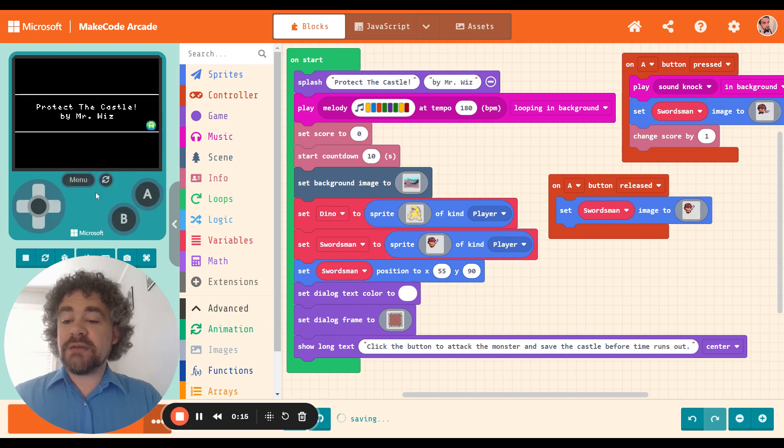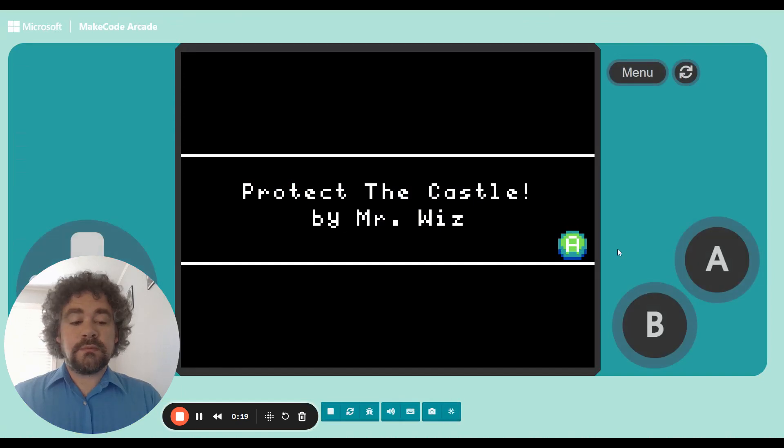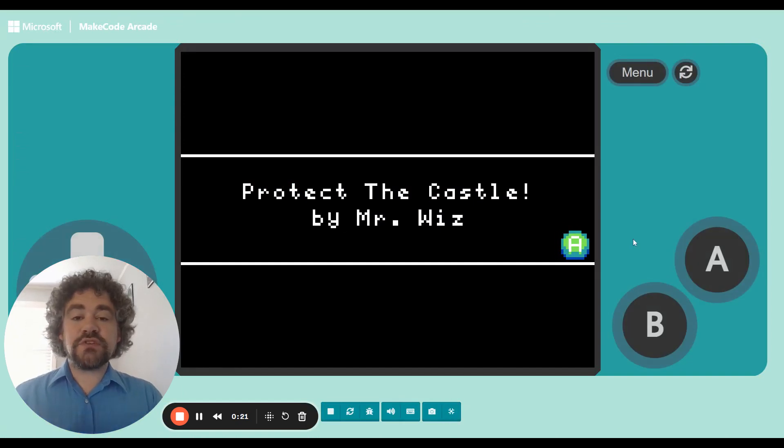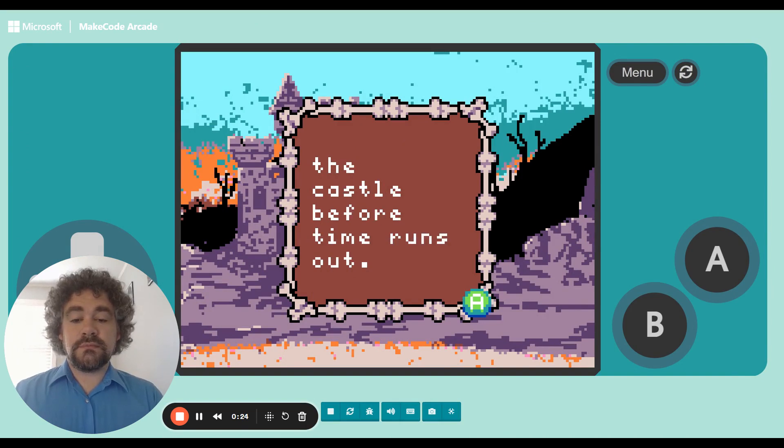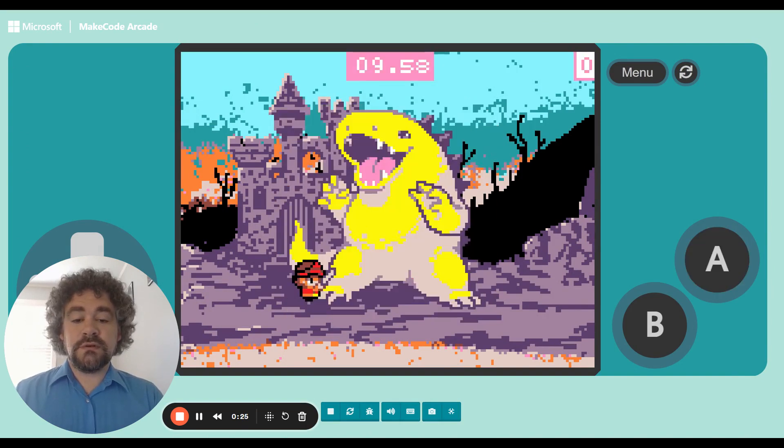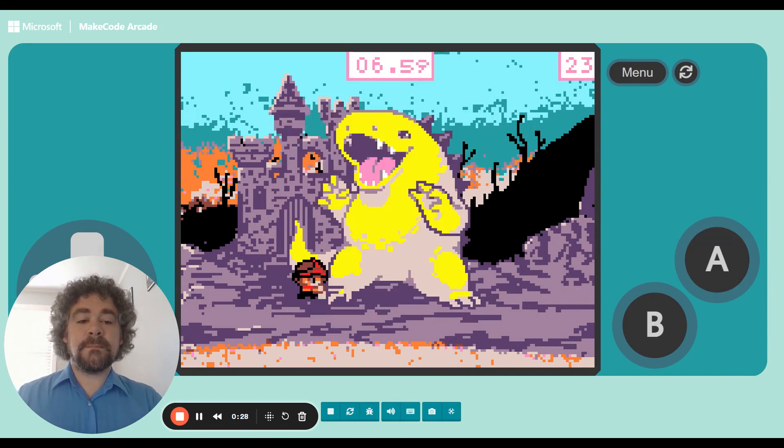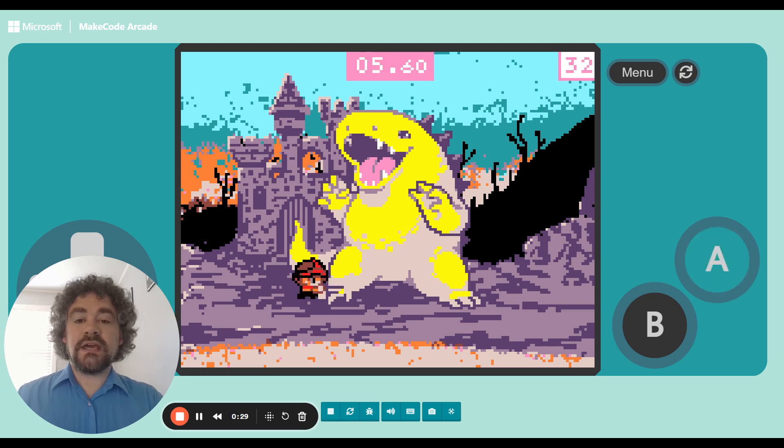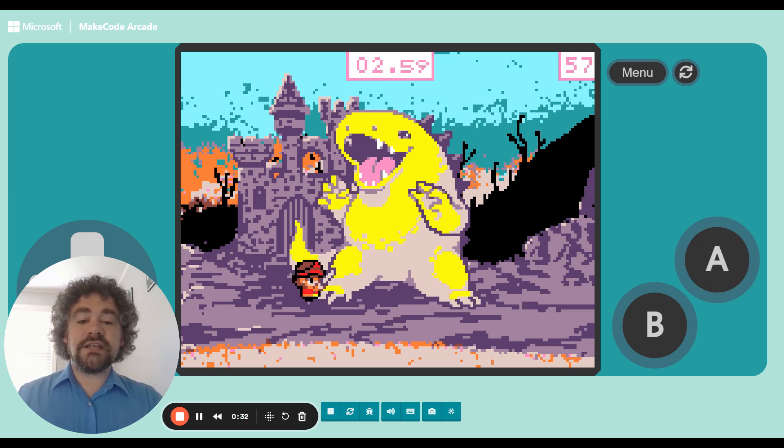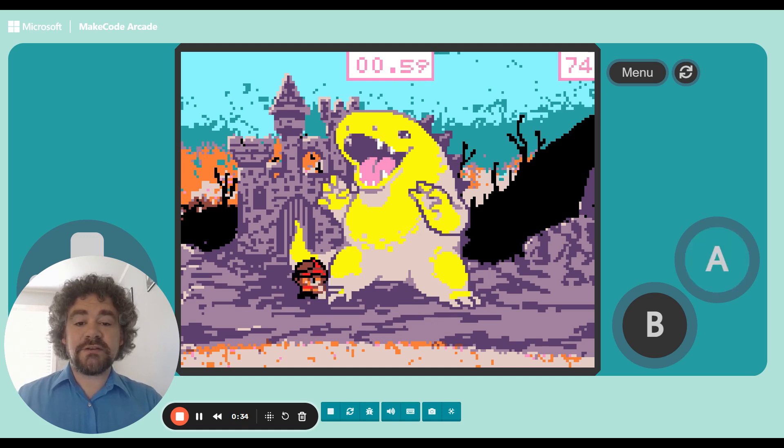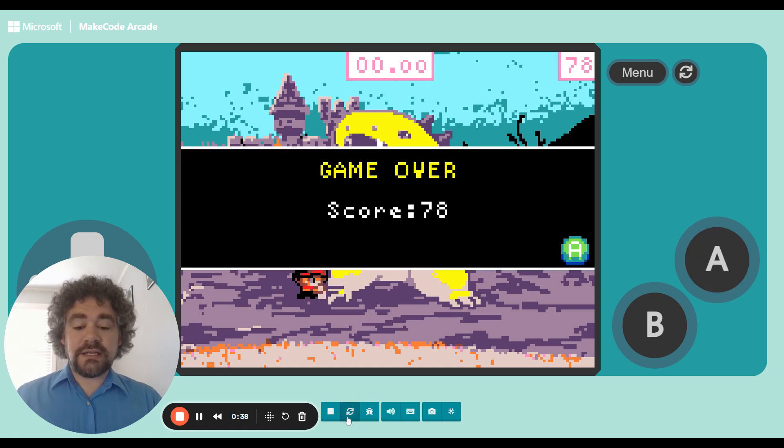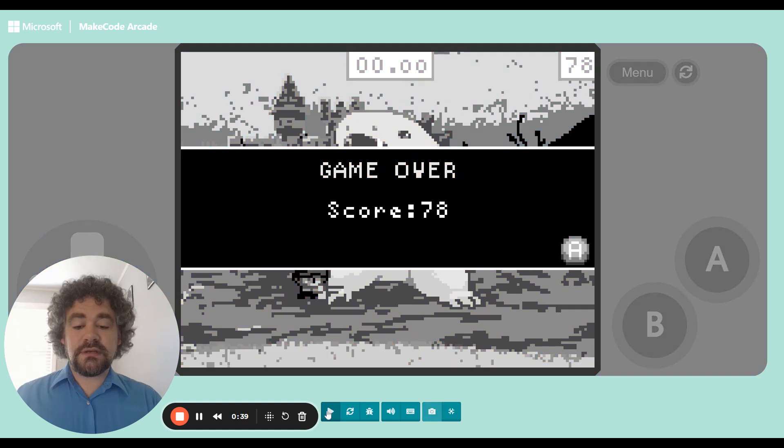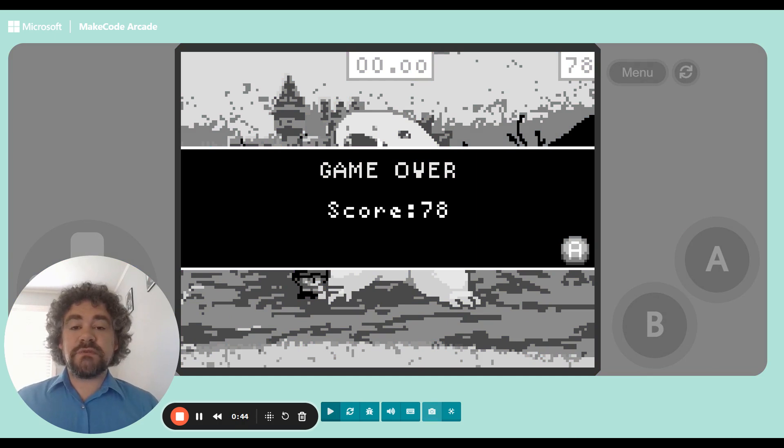So right now, let's look at the game that I made in the last video. So my game was called Protect the Castle. And in this game, I'm attacking the monster by clicking as fast as I can before time runs out. And when it ends, I get this message. It just says game over, and shows me my score.